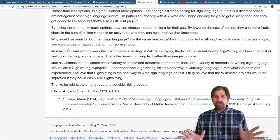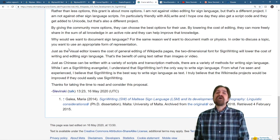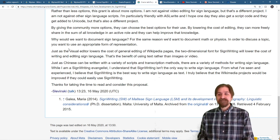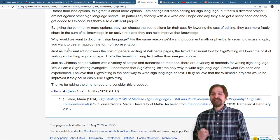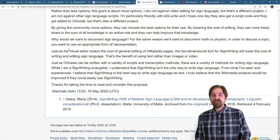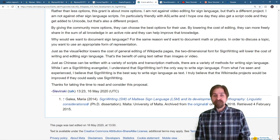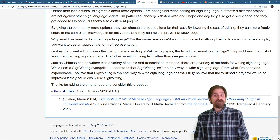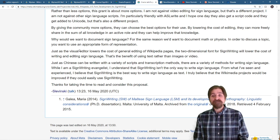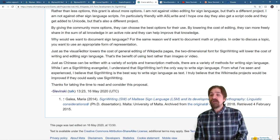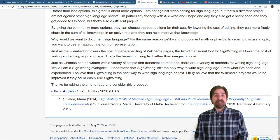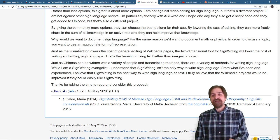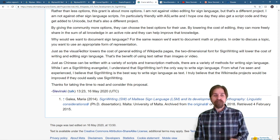Why would we want to document sign language? For the same reason we want to document math or physics. Because in order to discuss a topic, you want to use an appropriate form of representation. Just as the visual editor lowers the cost of general editing of Wikipedia pages, the two dimensional font for sign writing will lower the cost of writing and editing sign language. That's the benefit of using text rather than images or video.